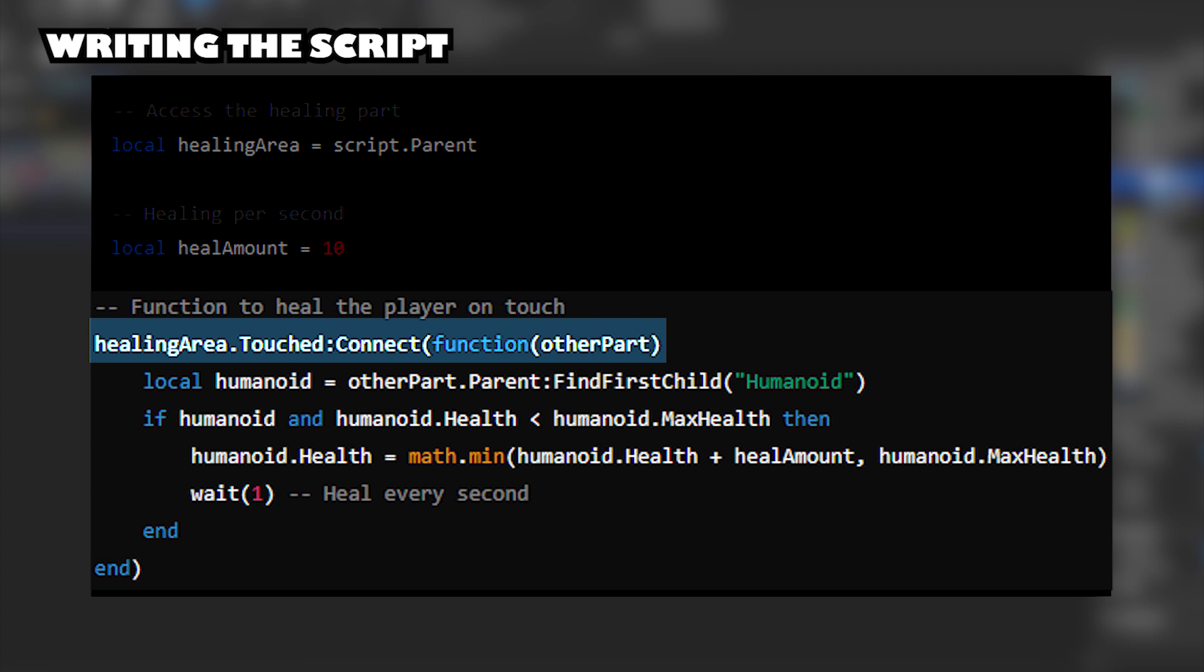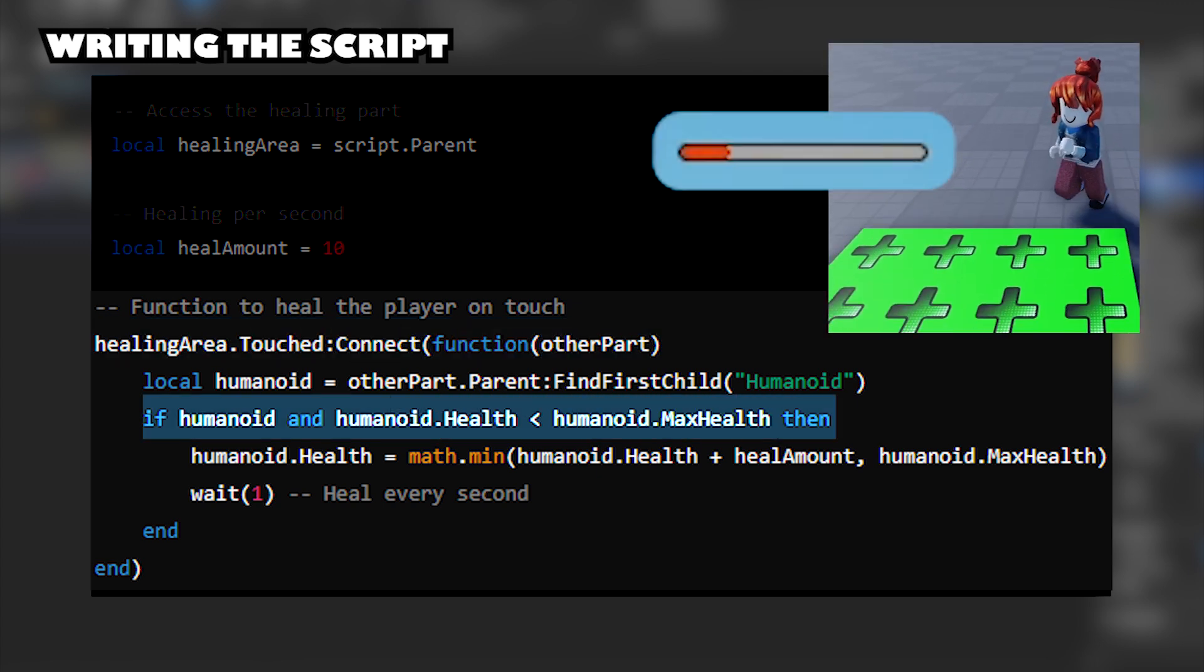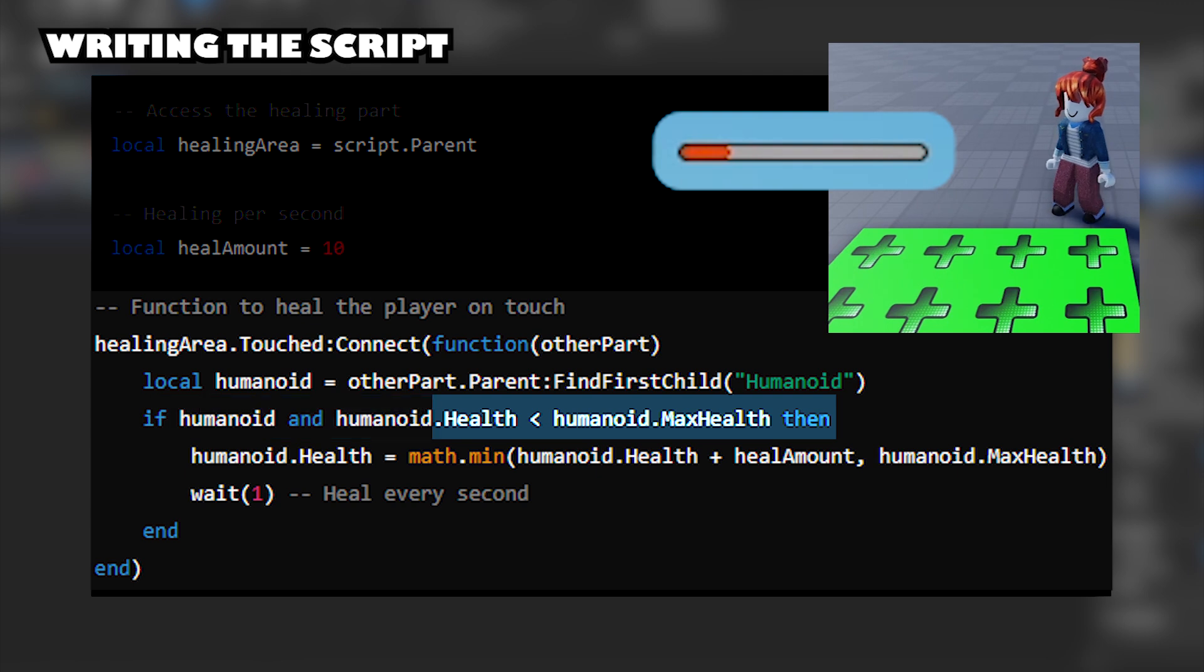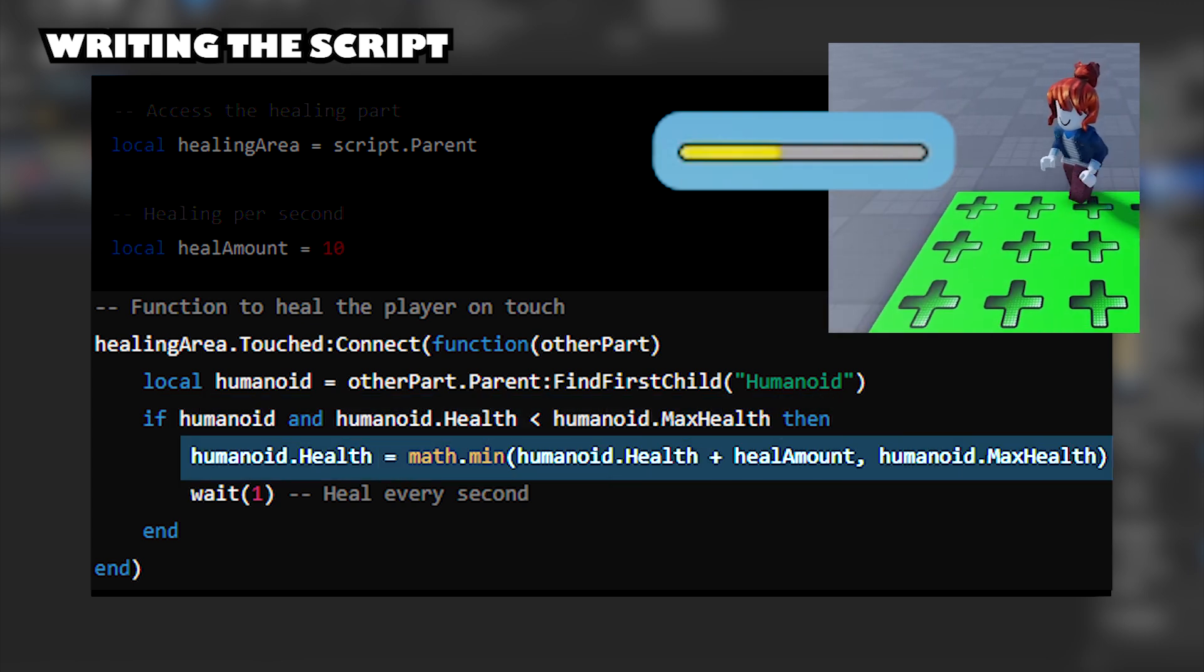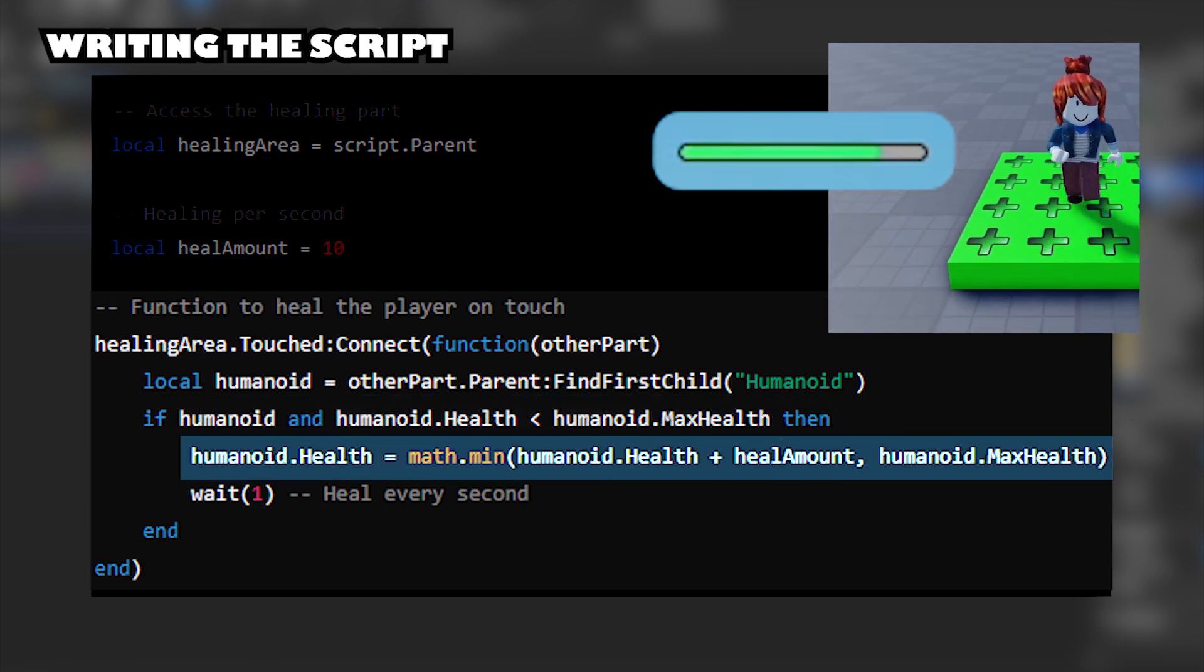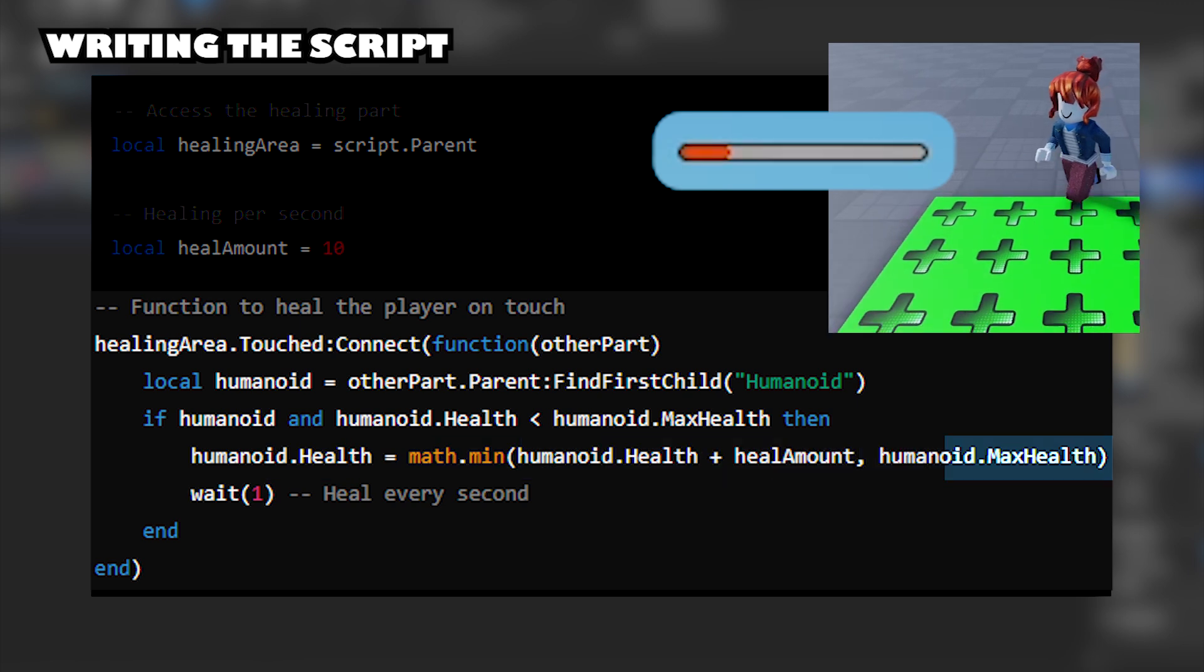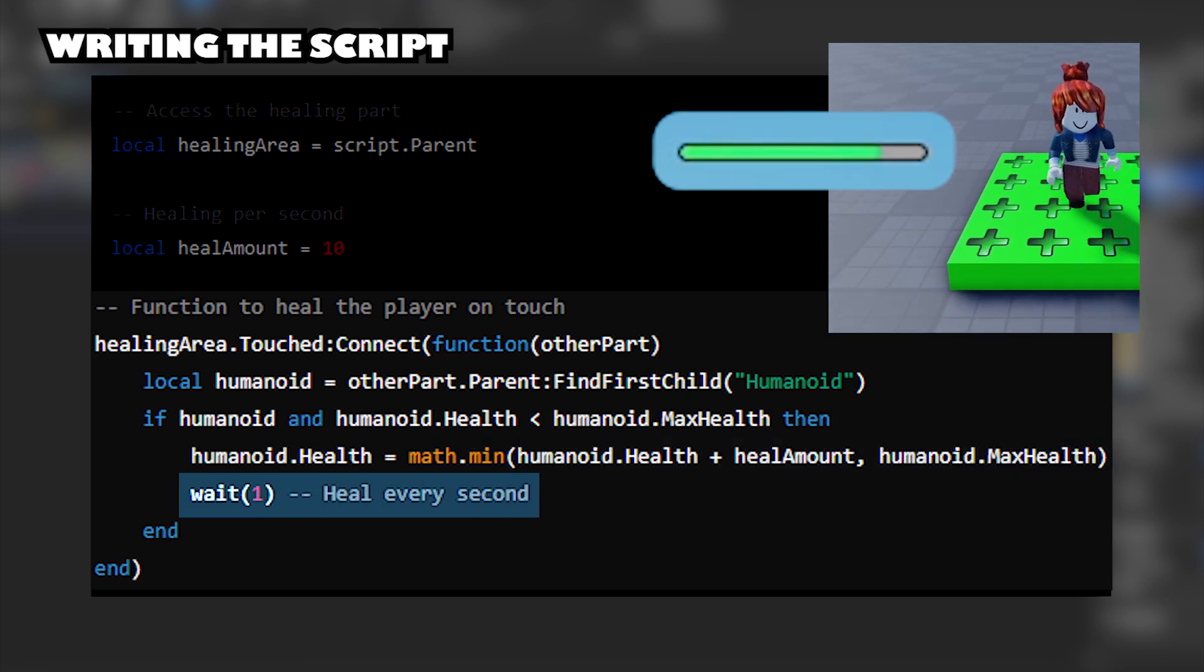Triggers the function when a player steps on the Healing Area. Checks if the player is not at full health before applying Healing. Increases the player's health but ensures it doesn't exceed the maximum health. Waits 1 second before healing again.